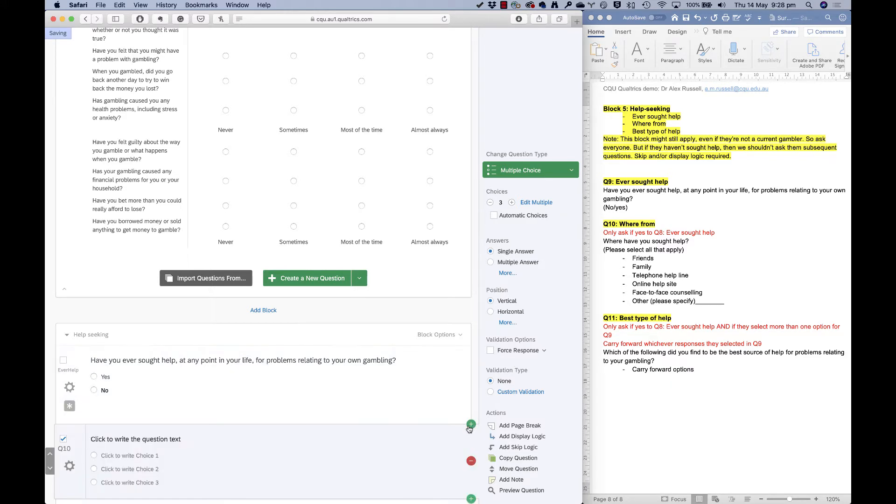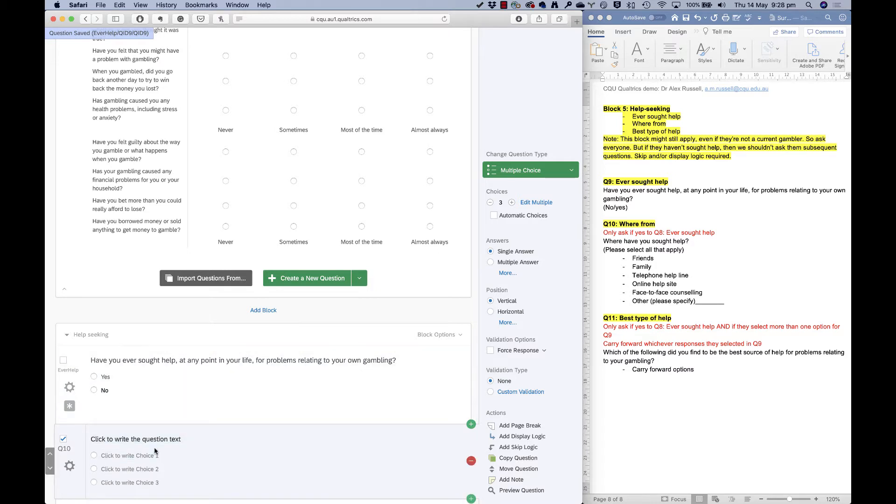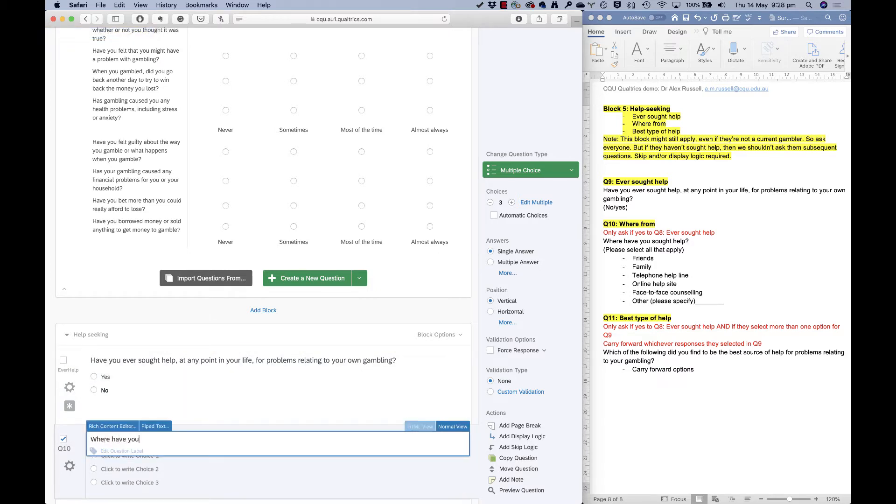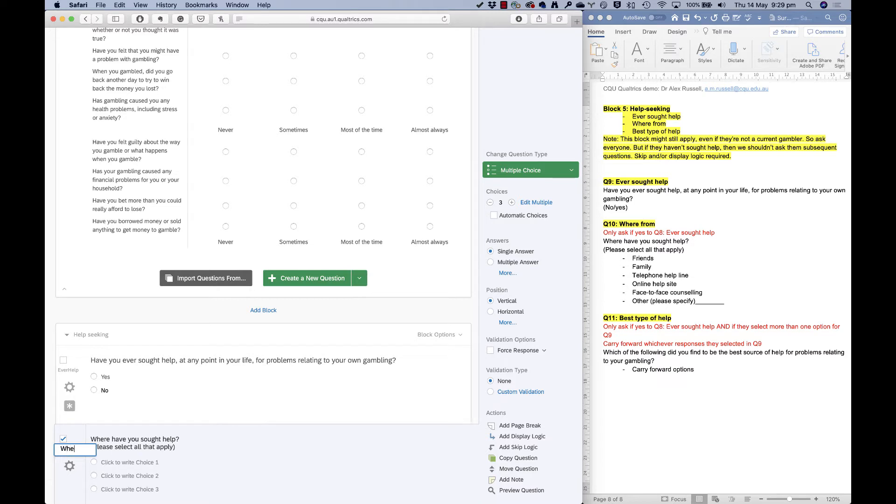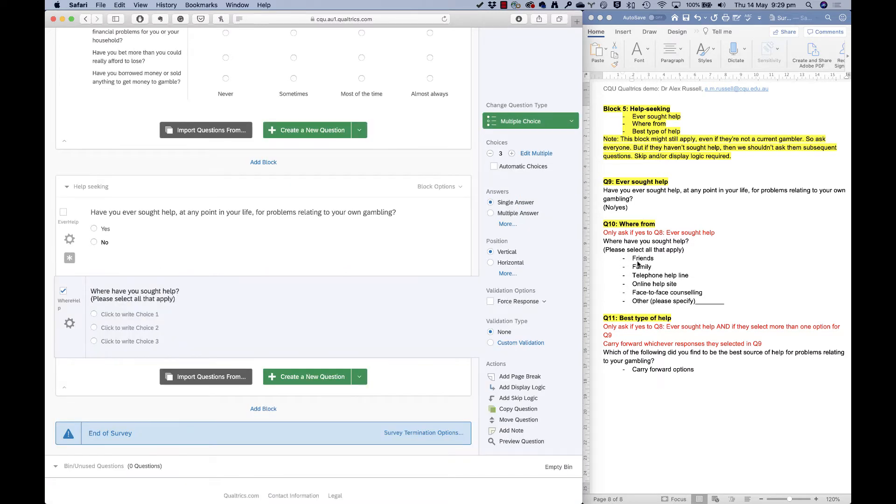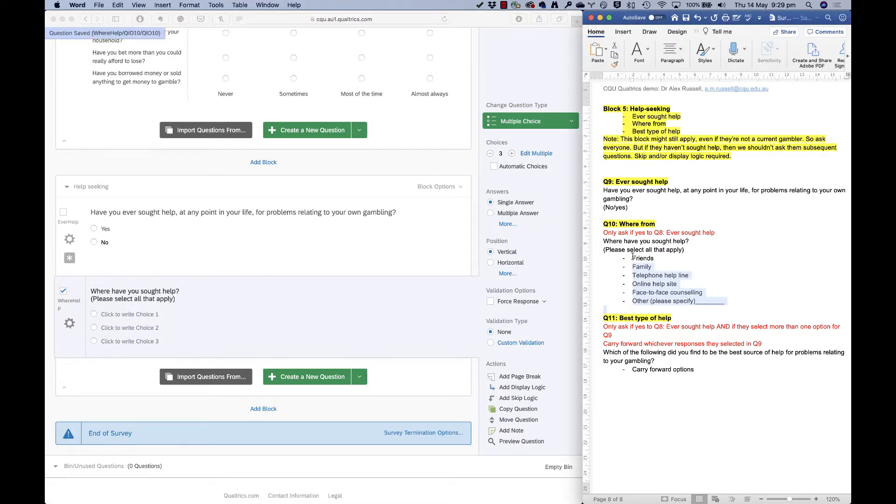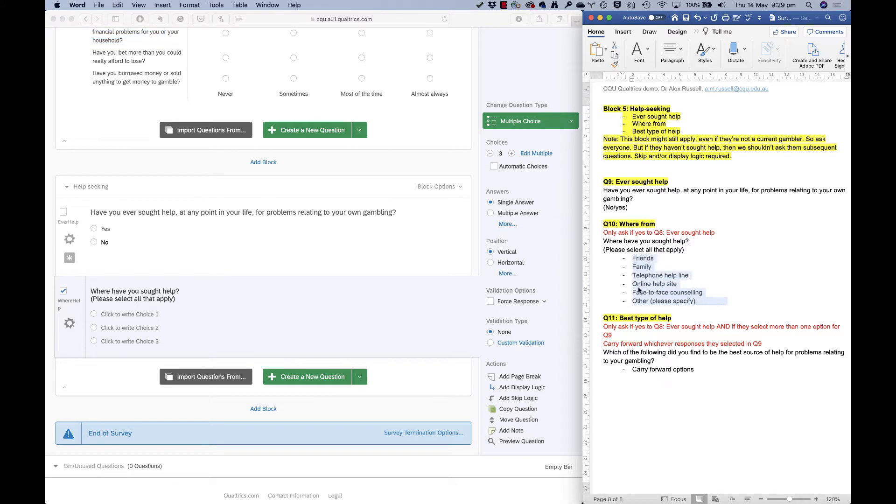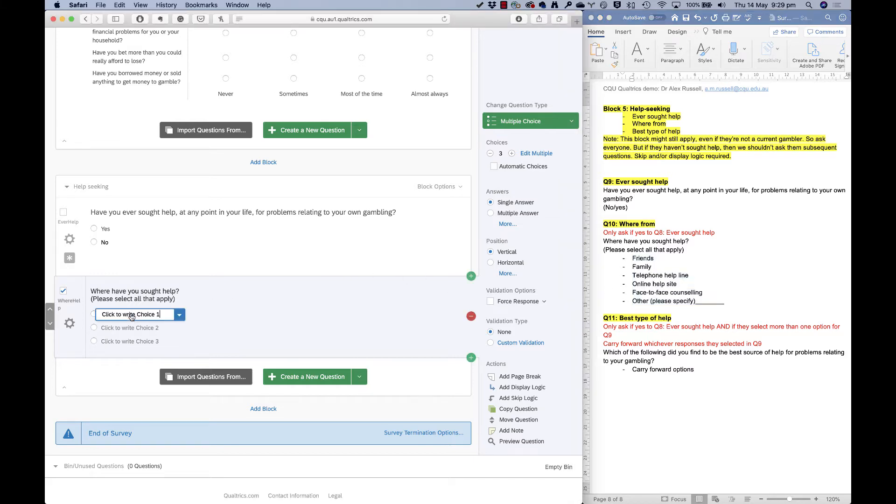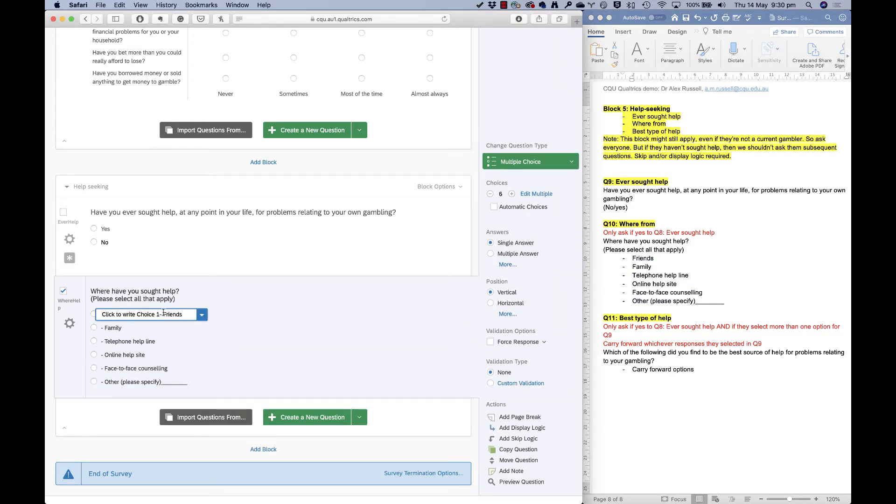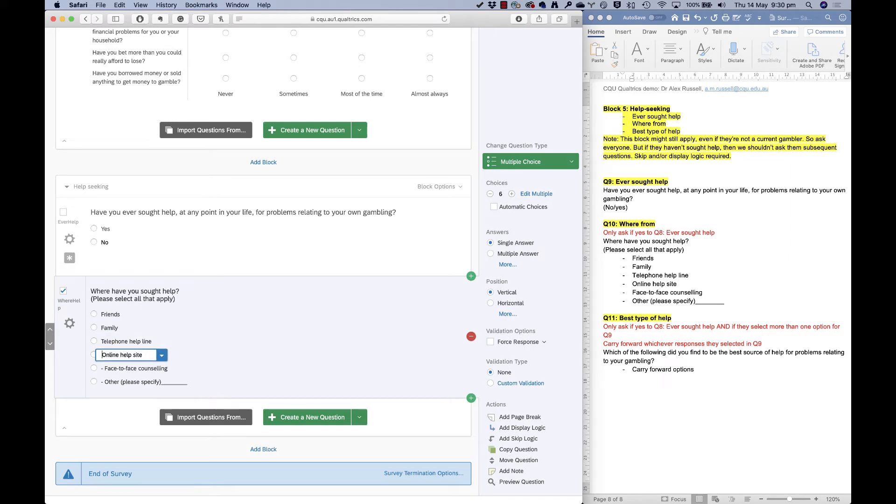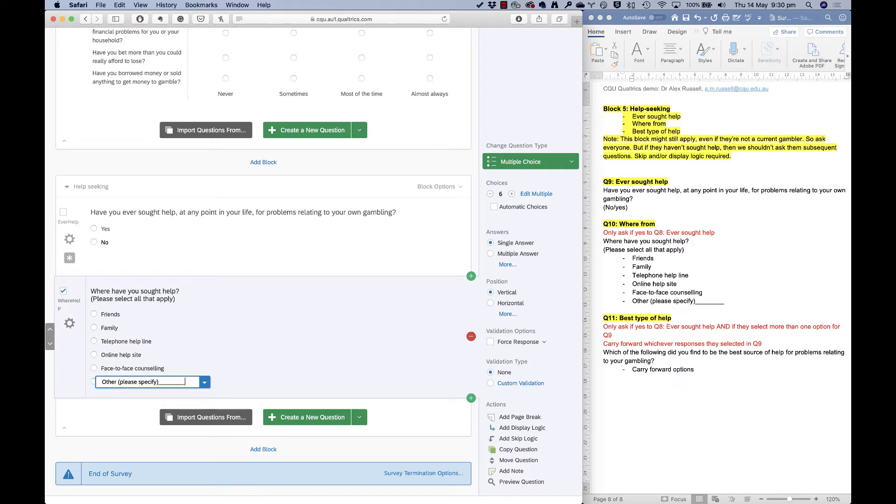Now my next question here is where have you sought help? So please select all that apply. So this is another one of those select all that apply options. I'll call this where help. Okay. So now I need to put in my response options and just like the matrix tables, I can actually copy these across. It is going to bring over a little bit of the formatting that I don't want so I can tidy them up, but it can save me having to type it all out from scratch. So there we go. Just get rid of that. Go down to the next one, get rid of the dashes, these sorts of things, but it saved me having to type all that out, which means that it's saved having bringing in typos as well.